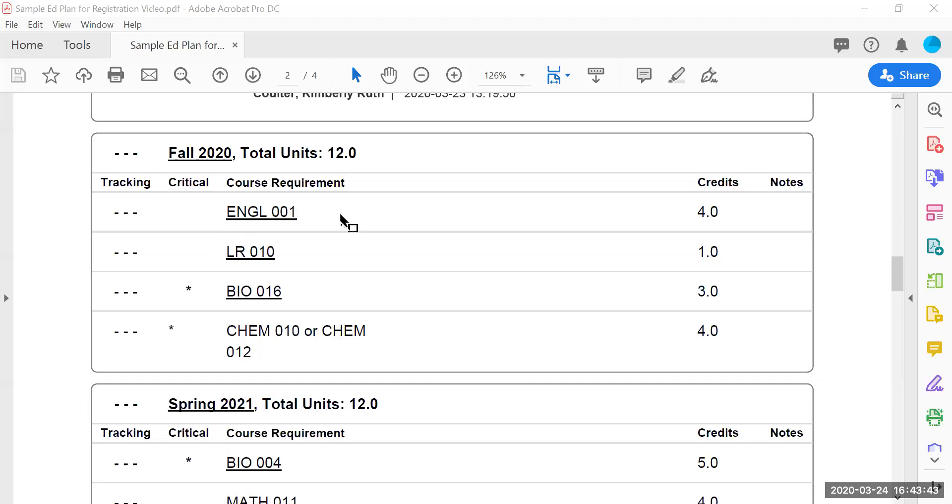Additionally, some students are required to also register for English 310D and that would also be part of the package.